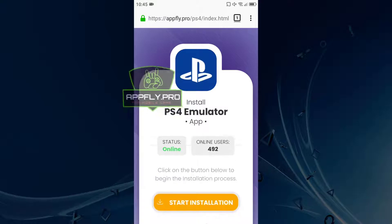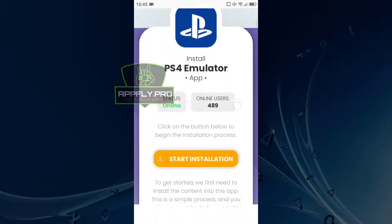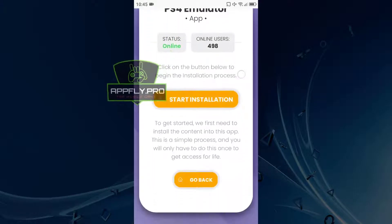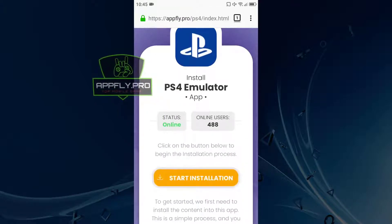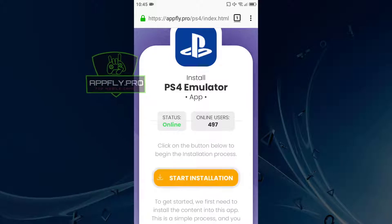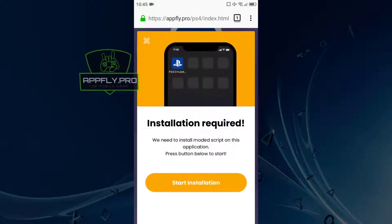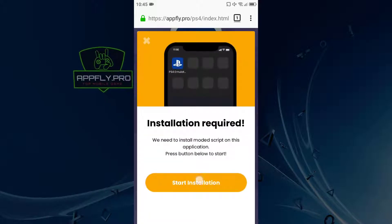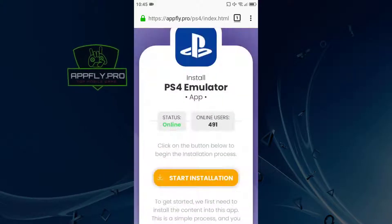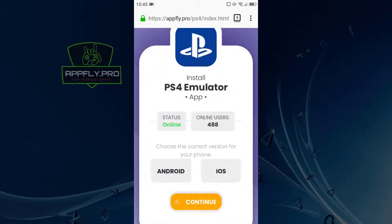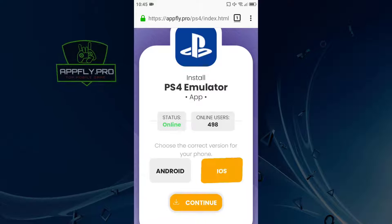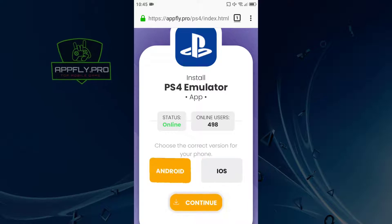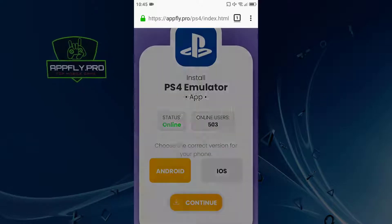The installation process is very simple. Just click the start installation button. Now select your platform and wait for the installation to complete.